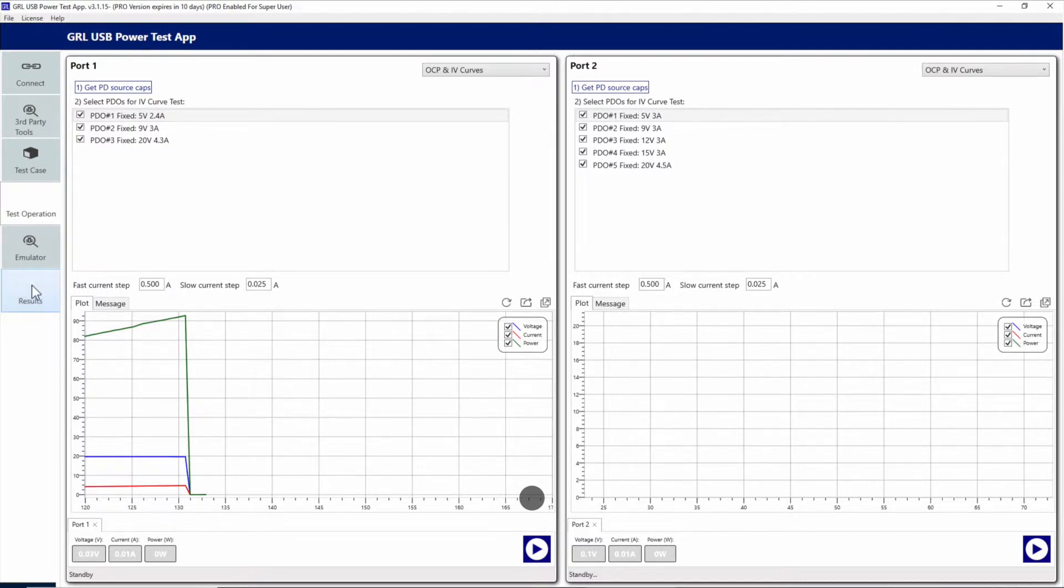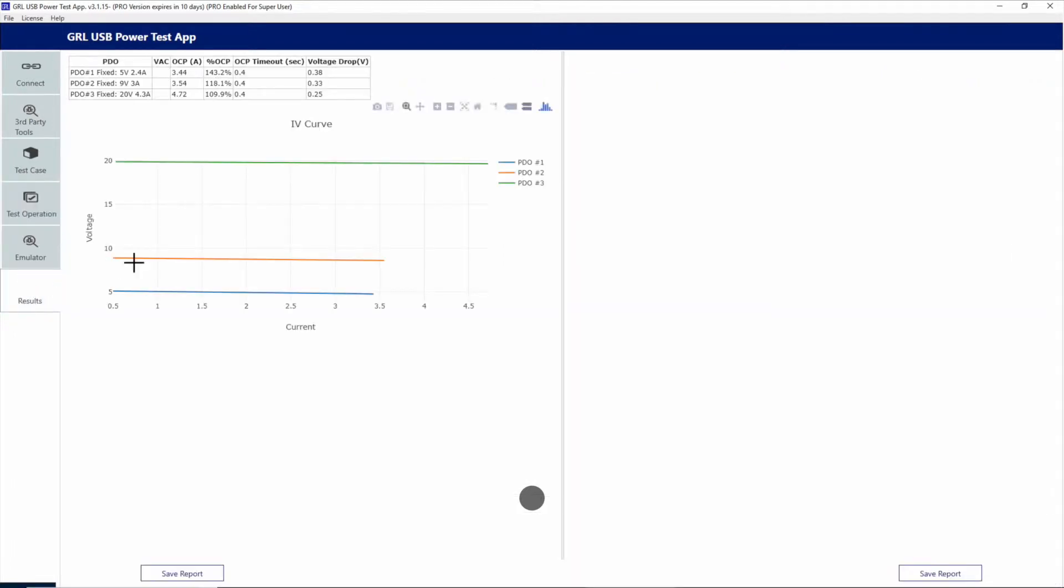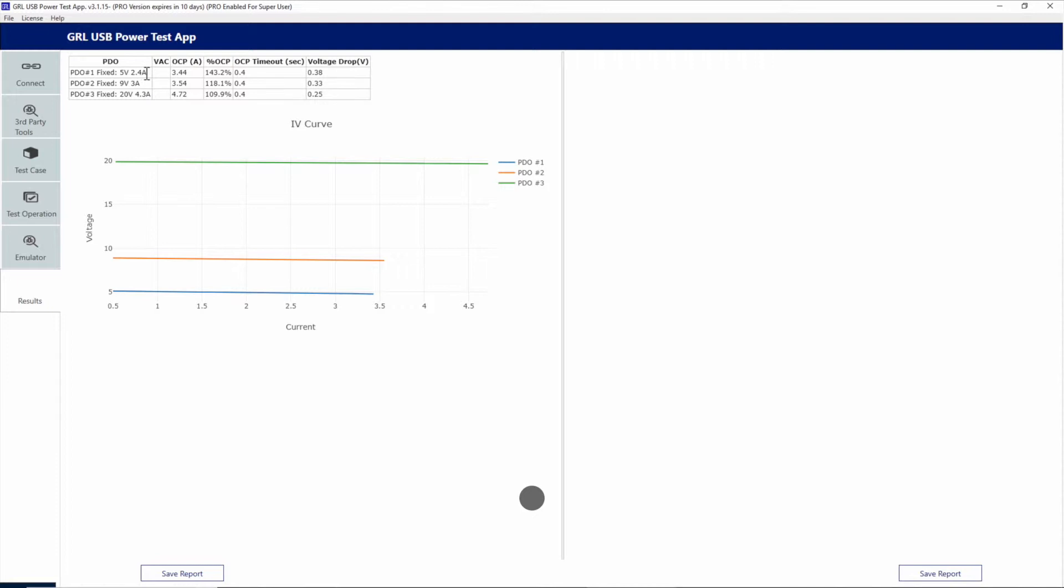After the test is done, we can take a look at the results and find the points where the OCP triggers occurred at which current levels. For the first PDO, we can see that 3.44 amps was the OCP trigger level, which was actually about 43 percent higher than the 2.4 amps advertised. For the 3 amps and 4.3 amps levels for PDO 2 and 3, we can see that...